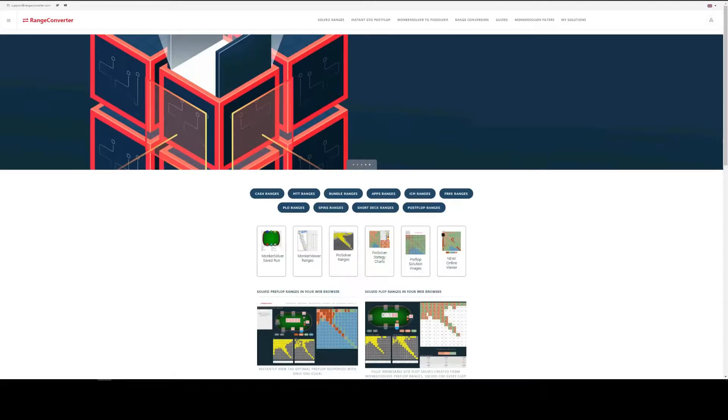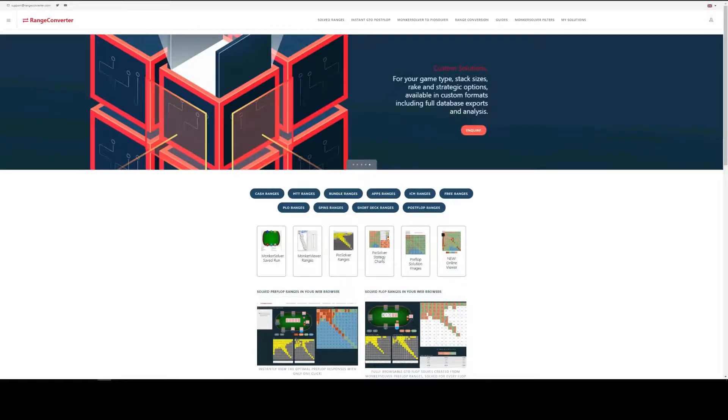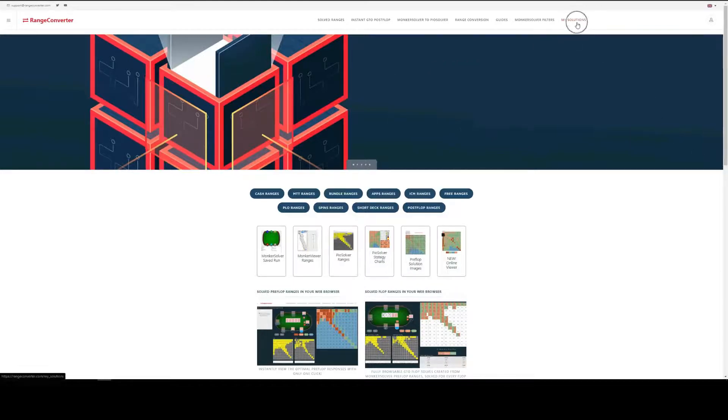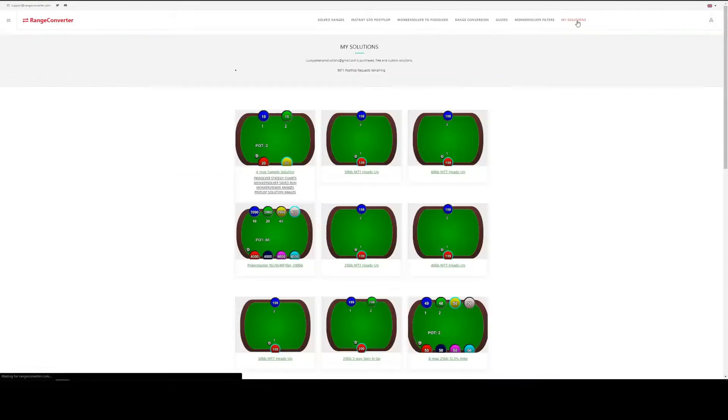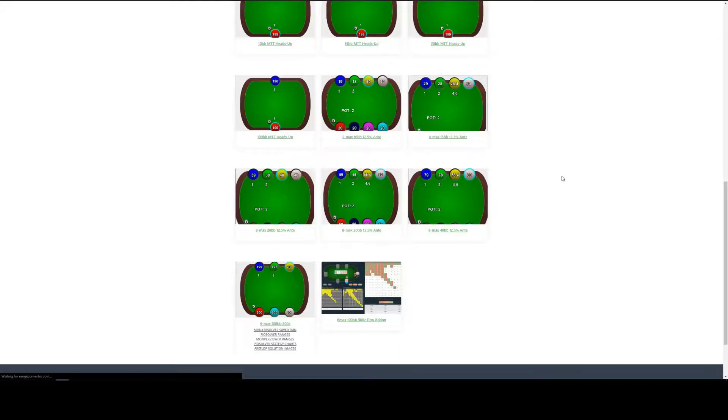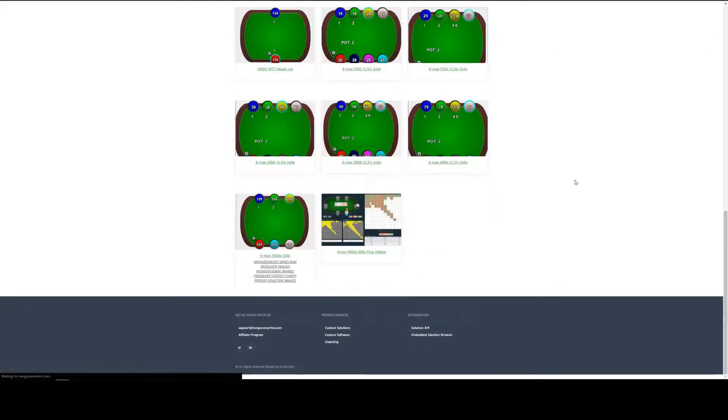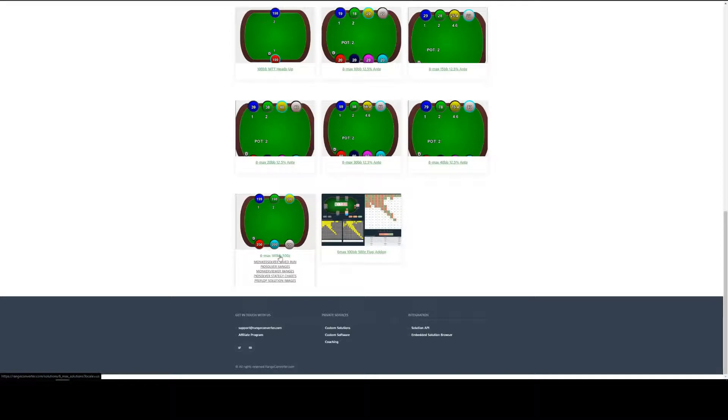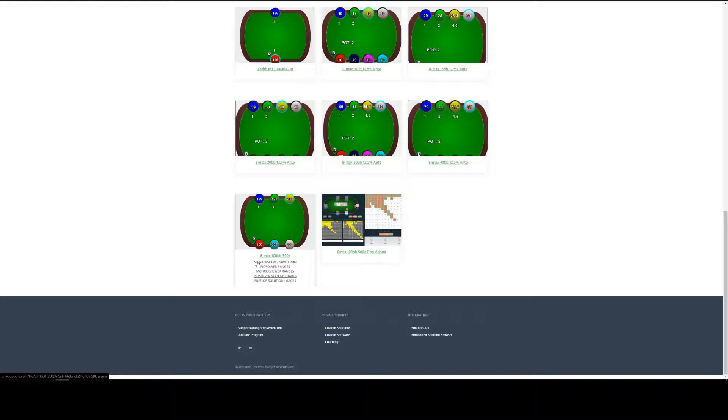Once the payment has been confirmed you'll find all the products you've purchased in the My Solutions section of the website up here in the top right. And we're looking for 6 max, 100 big blinds, 500 zoom, monkey solver, save run. Here it is. So let's click that. This will take us to Google Drive.